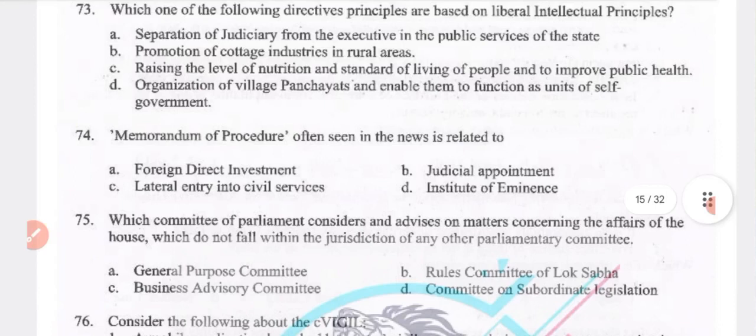Consider the following statement about E-Vigil: it is a mobile application launched by the Central Vigilance Commission. Complainers will receive details about the direct action taken within 100 minutes. Both statements 1 and 2 are true.